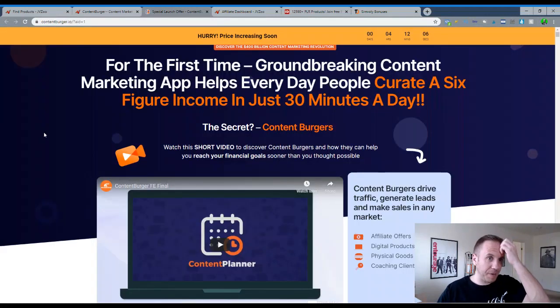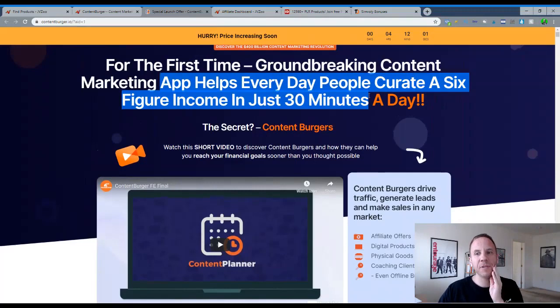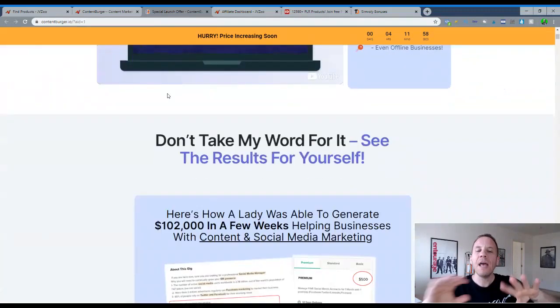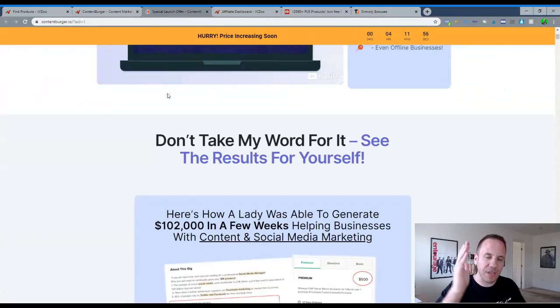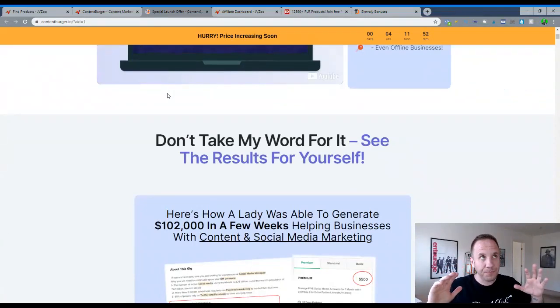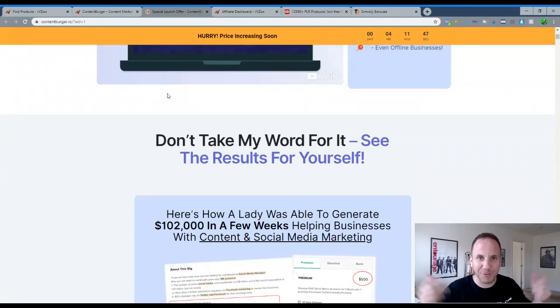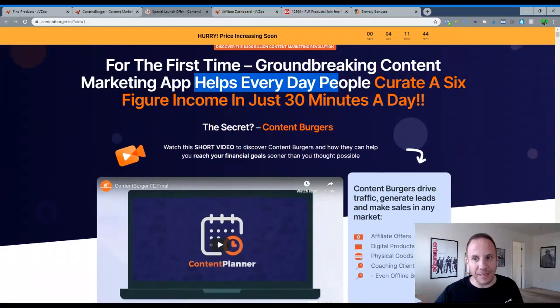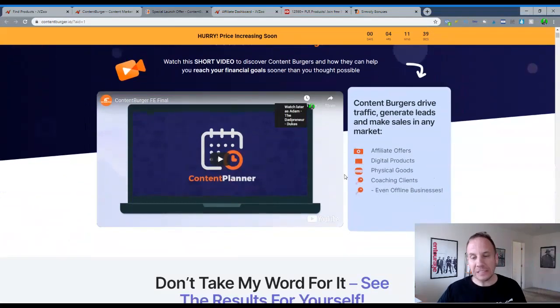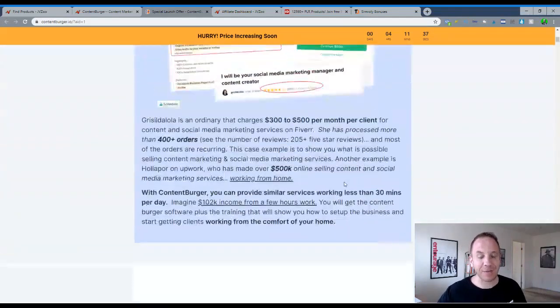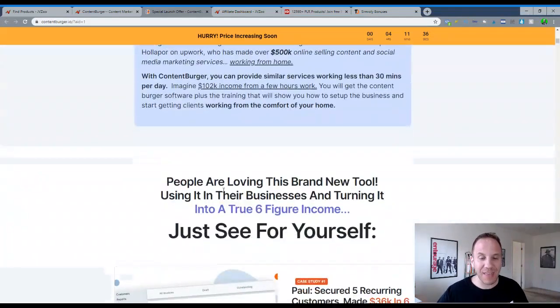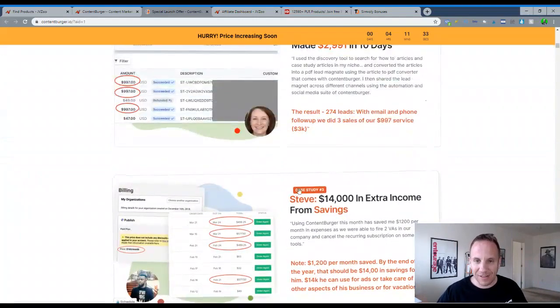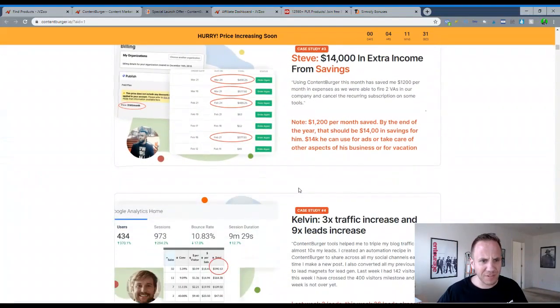So here's the sales page for content burger. I'm not sure what it is. For the first time groundbreaking content marketing app helps everyday people create a six figure income in just 30 minutes a day. A lot of these sales pages on JVZoo are very hypey, are very push button, push button with ease, money fall out of the sky type of thing. I mean, give me a break here. Curate a six figure income in just 30 minutes a day. That's out there, you know, but hey, it seems like it's a decent product.